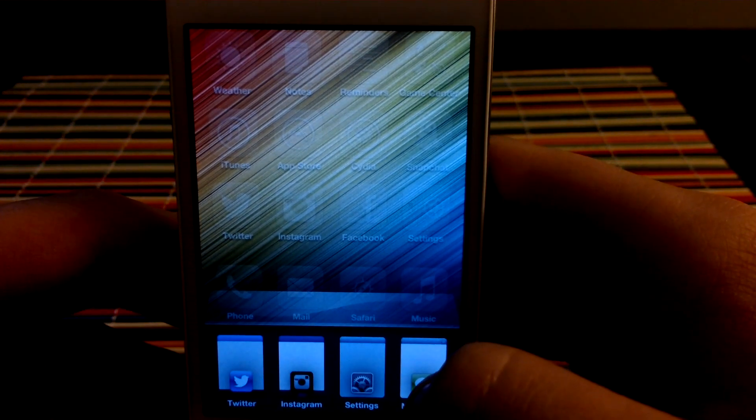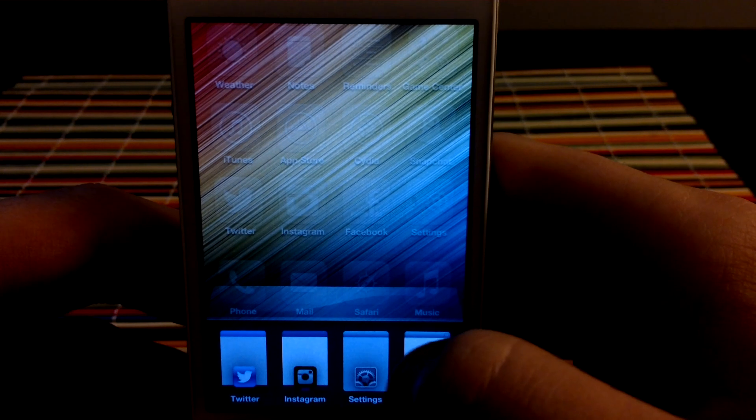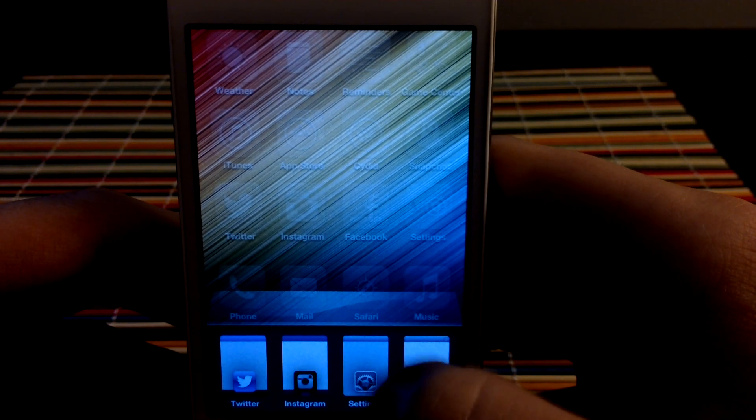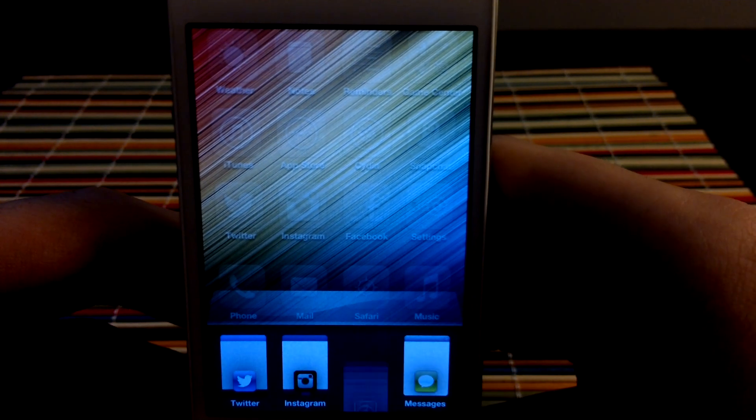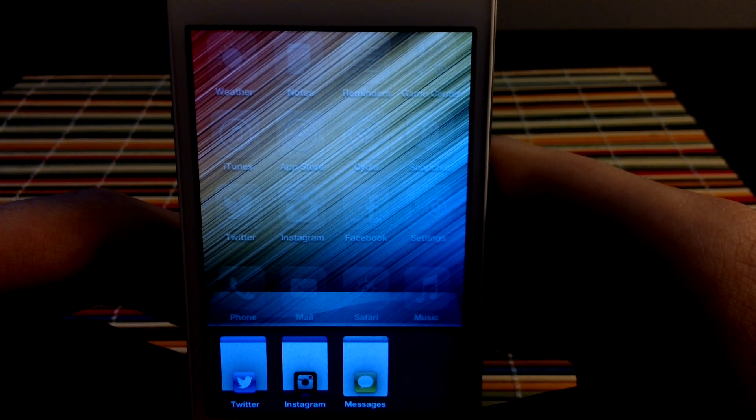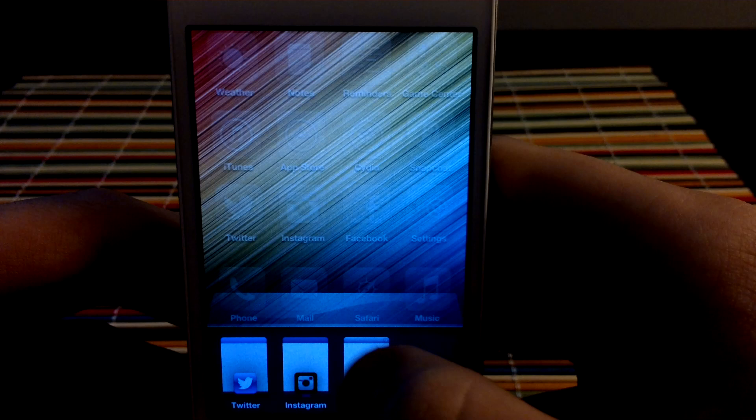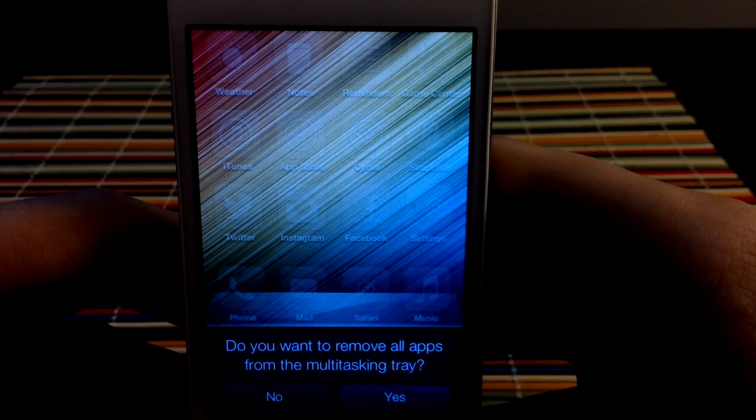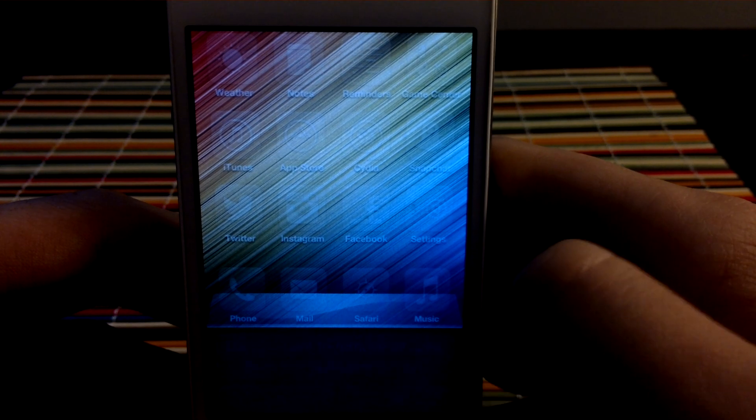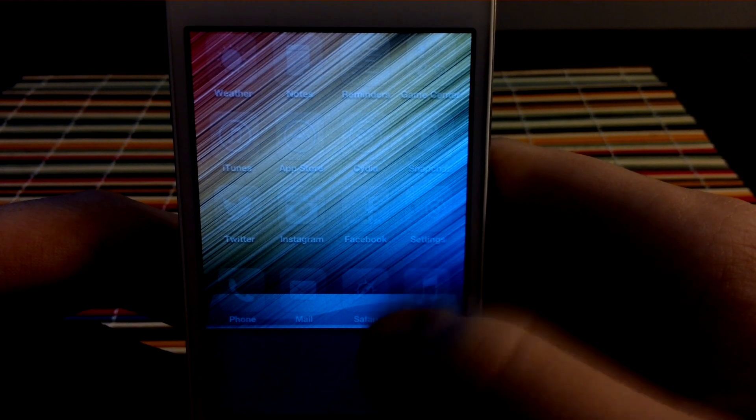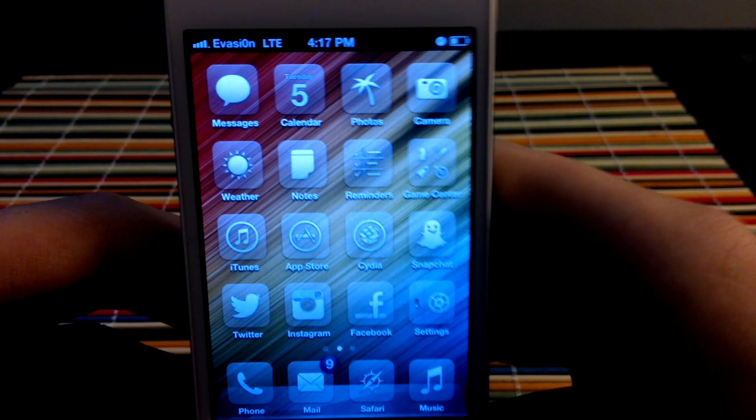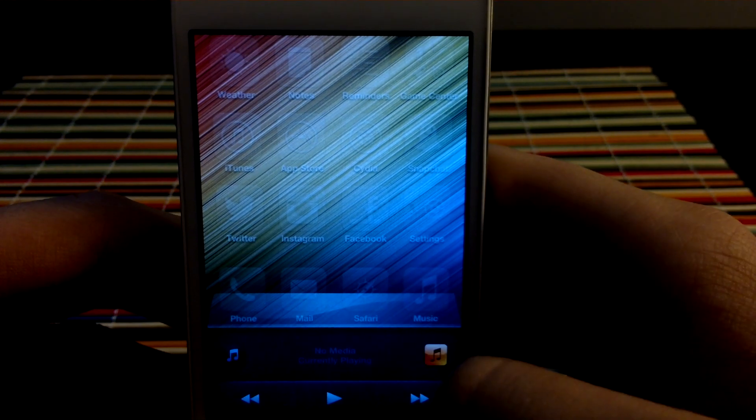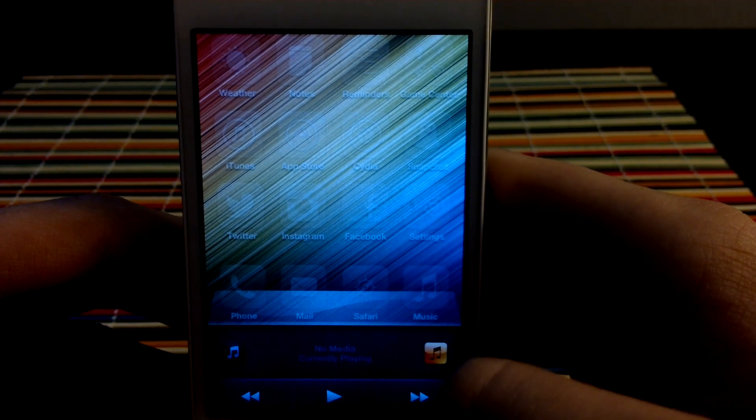If you want to get rid of one app, you swipe down. I'll go in like that to get rid of it. And if you want to get rid of all of them, you hold on it and click yes. And it'll get rid of all of them. If you swipe over, you get music controls.